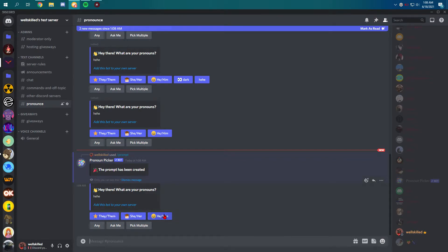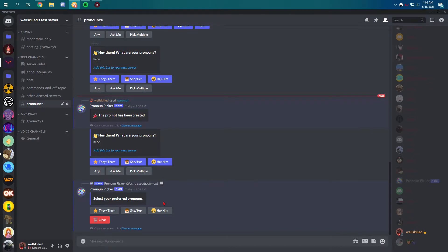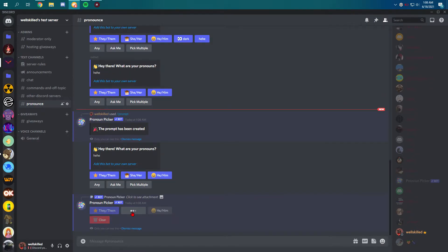You can even pick any or ask me or pick multiple. You can pick multiple. It looks like that. You can just click on them. You can even clear them and dismiss the message just to cancel it.